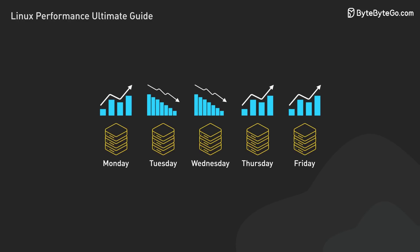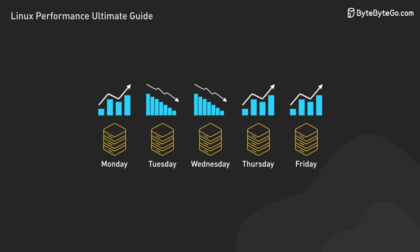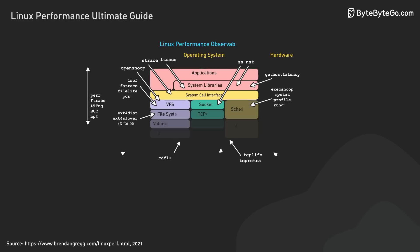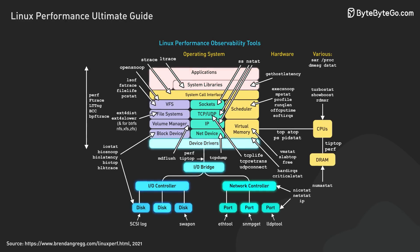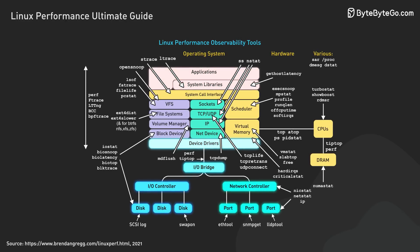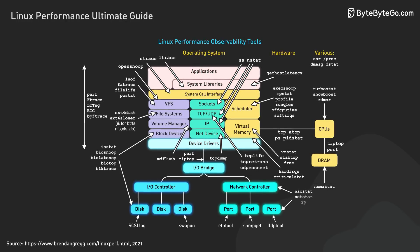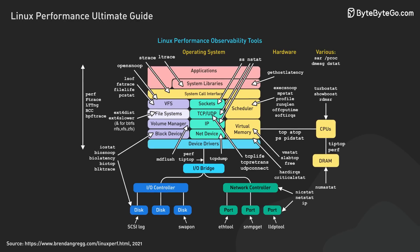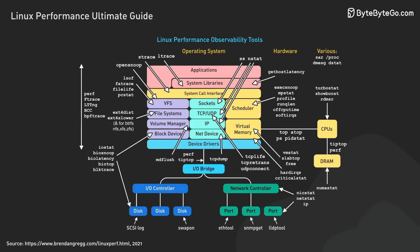It's important to stress that we are just scratching the surface here. The Linux performance landscape is vast. There are tools for every level of the system, from hardware all the way up to applications, and for every subsystem from file systems to network stacks.